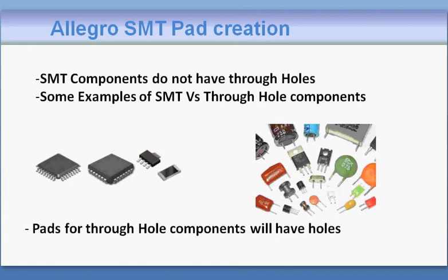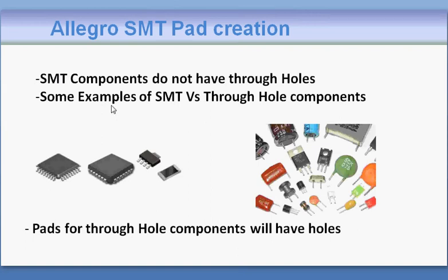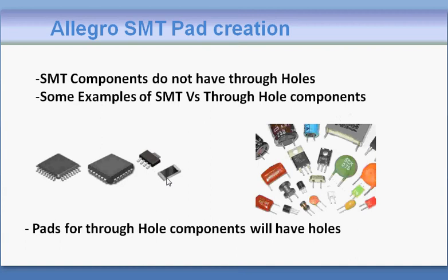In this tutorial we're going to create an SMT pad. The component can be either a surface mount technology component or a through hole component. Through hole components typically have pins coming out like this, and SMT components will have solder just on the surface of the PCB.